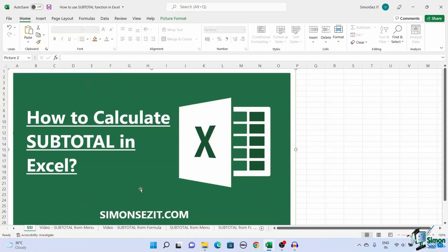Subtotal is a function in Excel that helps you calculate the average, sum, product, and other functions for the elements in the table. In this article I will show you how to use the subtotal function in Excel in two methods.